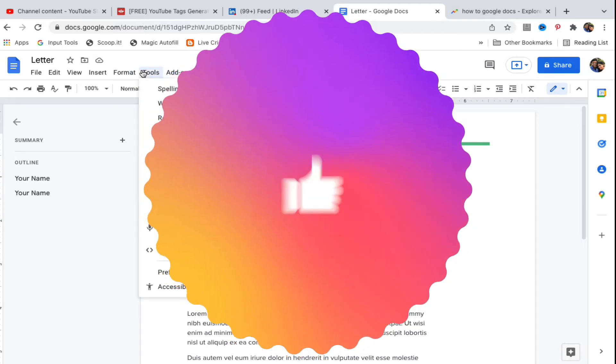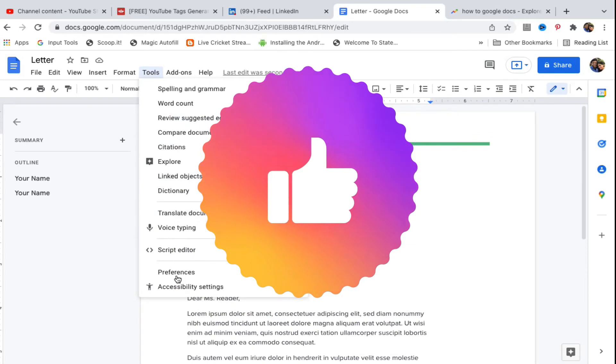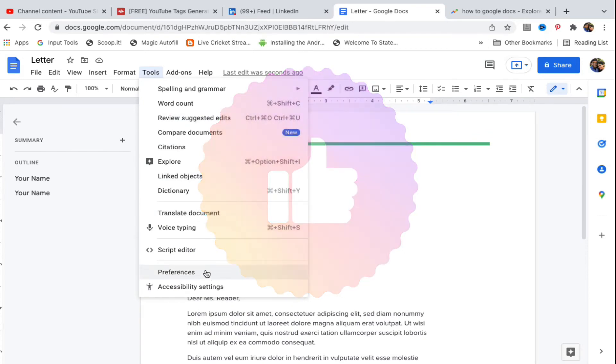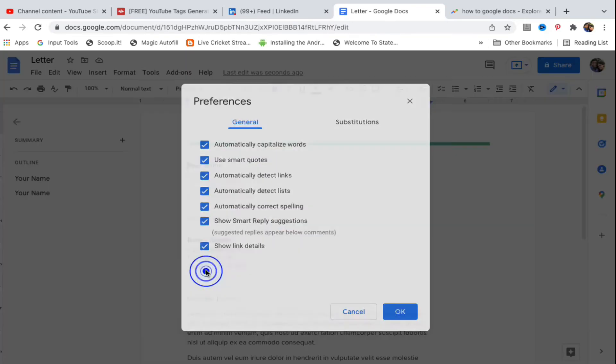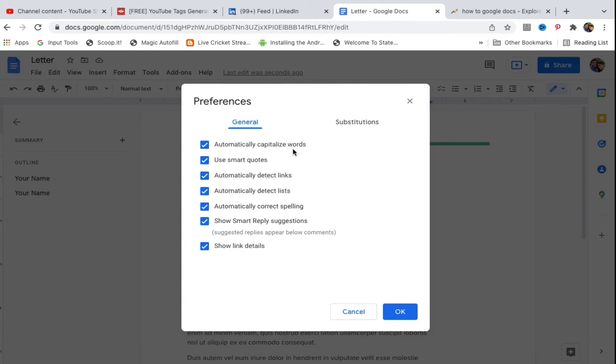Now you need to be on the General tab. You can see the first option which is 'automatically capitalize words'. If it is checked, you need to simply uncheck it.